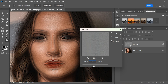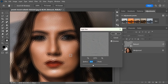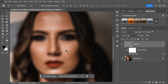The radius determines the size of the detail that will be enhanced. For this purpose, set the radius to 18 pixels. This value will help to bring out the fine details in the skin, such as pores and wrinkles, without making them too pronounced. After setting the radius, click OK to apply the filter.